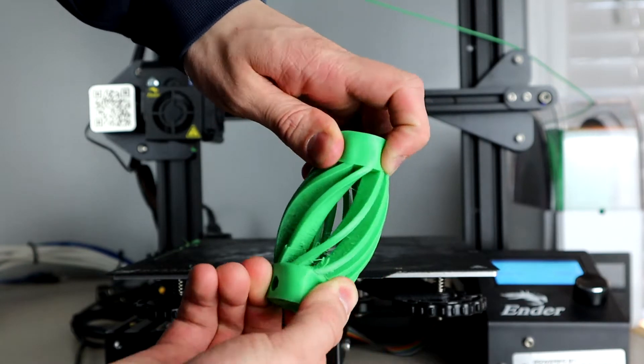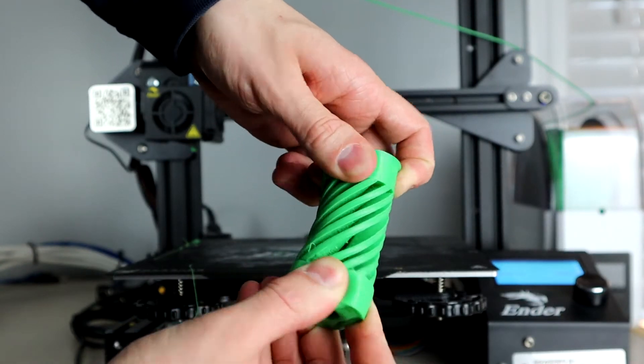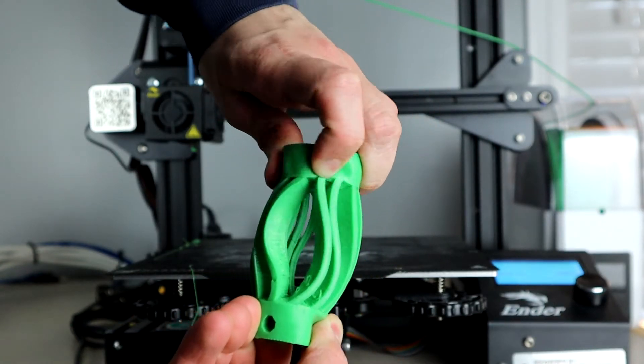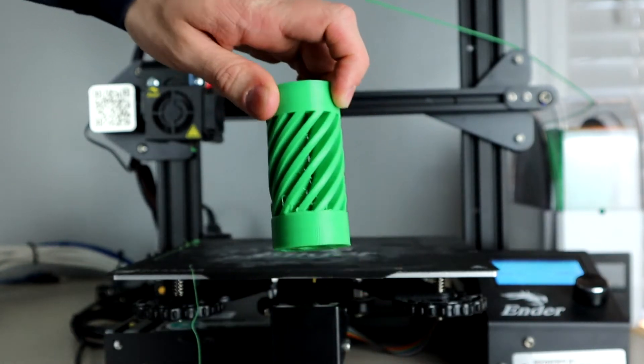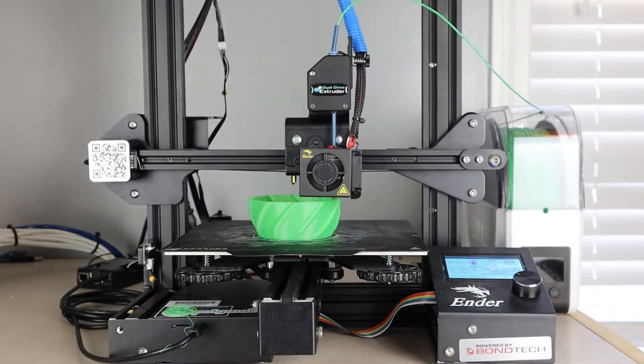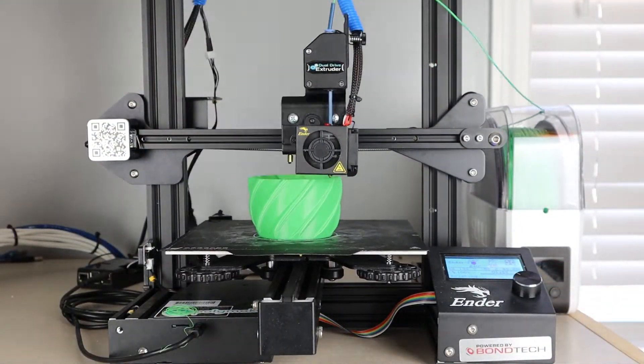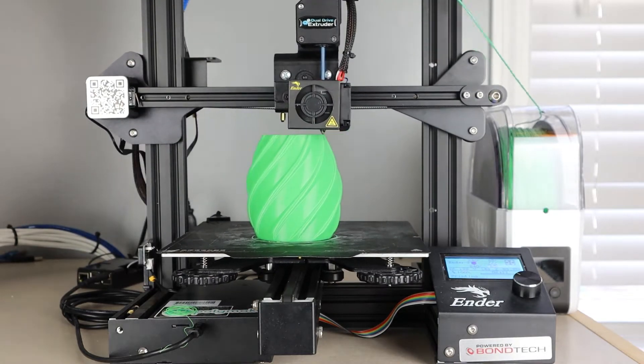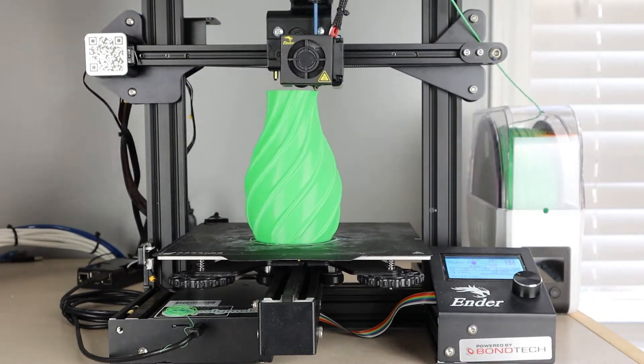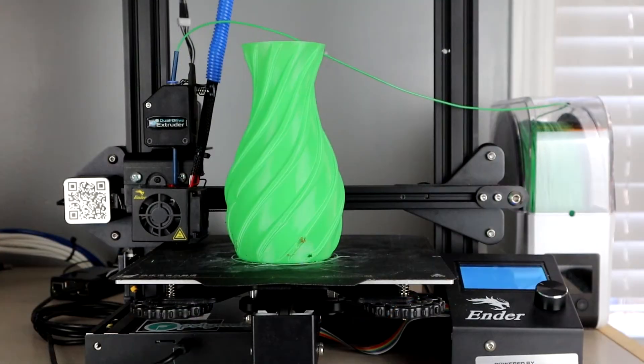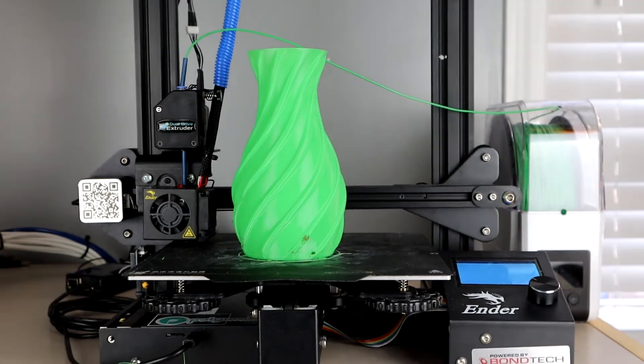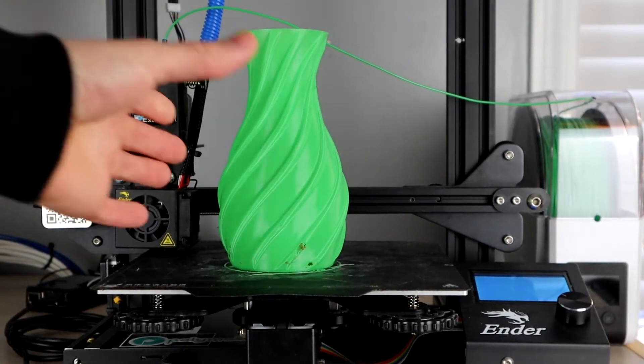I fought with it for a long time before discovering the BMG style extruders. I originally ordered a Bontek BMG extruder which is around $80. The extruder ended up breaking within a week when one of the bearings fell out. I returned the extruder and replaced it with a $26 one from Amazon and I've had no problems since.